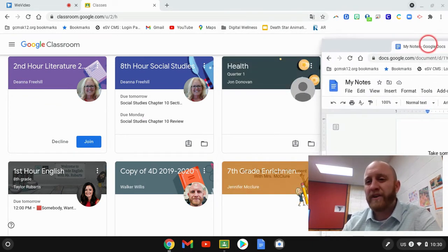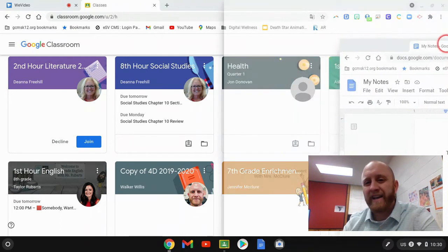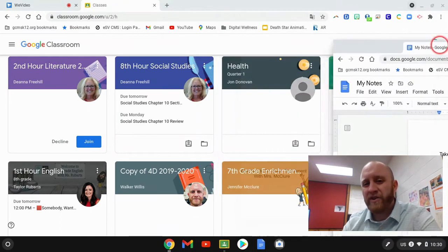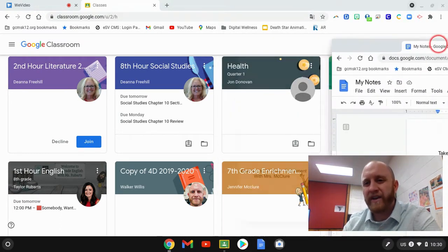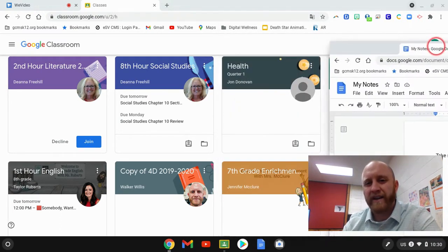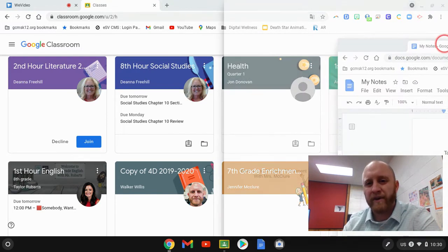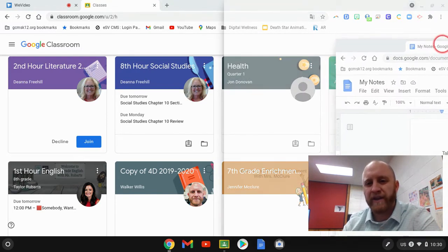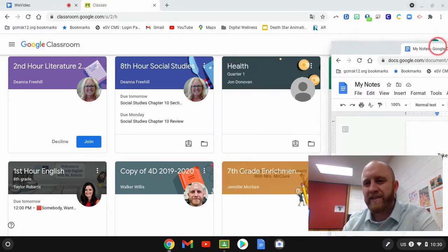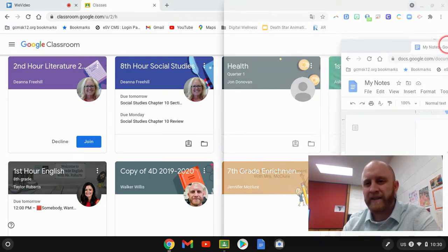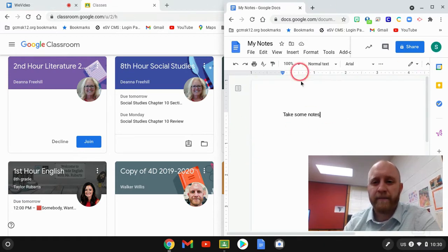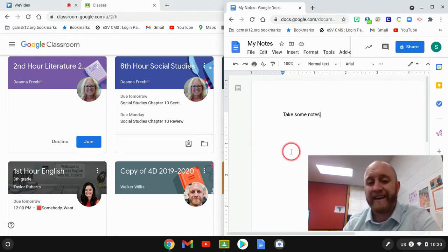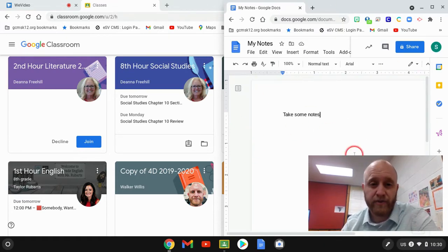Now when you get all the way to the right side, hopefully this shows up, you should see like a rectangle almost appear on half the screen, and that's the symbol that means you're right at the edge there. And now when I let go, you'll see that that notes tab takes up exactly half of the screen.